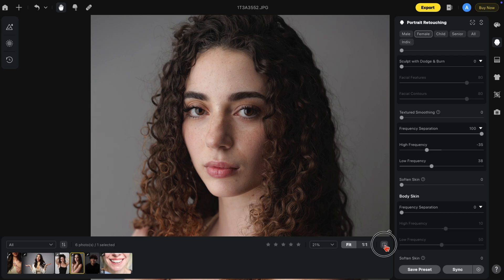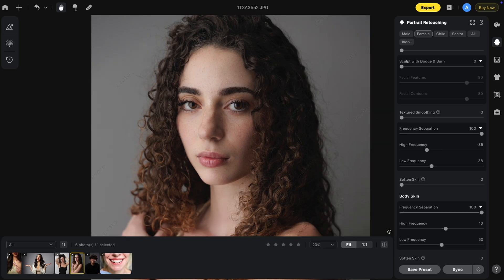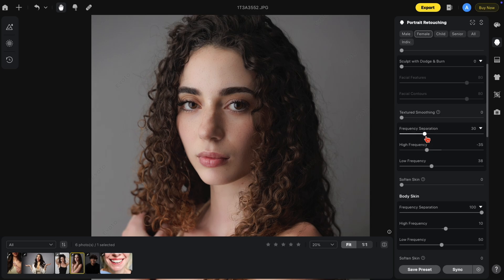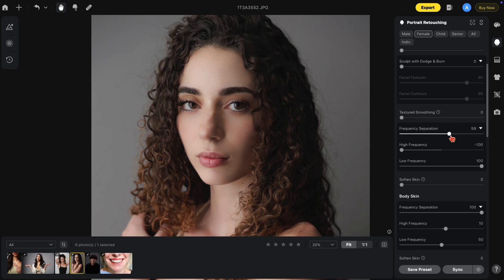Let me show you a before and after. Keep in mind that the frequency separation slider at the top is a blend of the two on the bottom. If you want to lessen the effect, you can move it to the left — you still have the two sub-sliders working, you're just controlling the overall. Let's make it extreme, then bring it down until we find something we like. Here's a before and after.